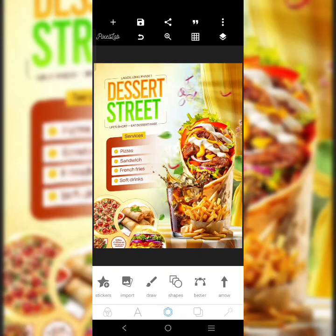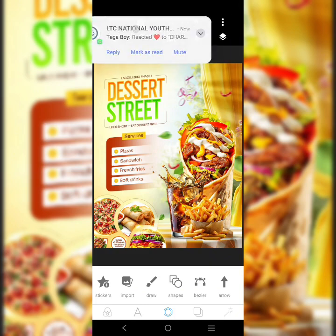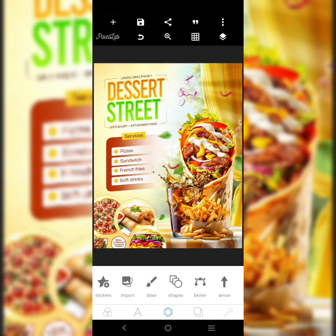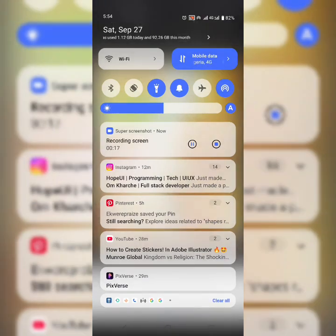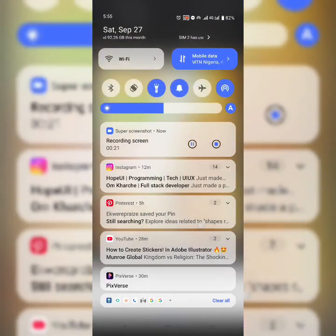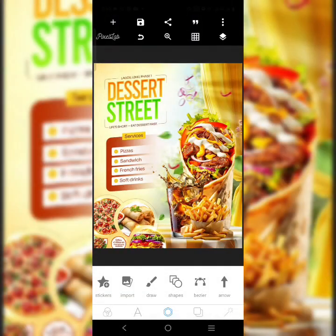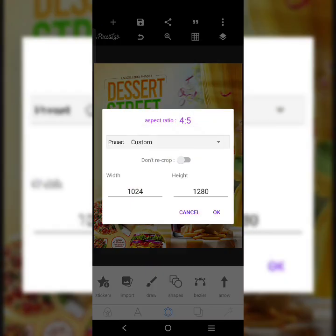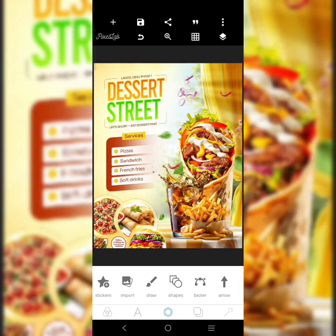Welcome to my YouTube channel. I promised someone yesterday that we're going to recreate this particular design using PixelLab, and that's exactly what we want to do right now. The size for this design is 1024 for the width and 1280 for the height.